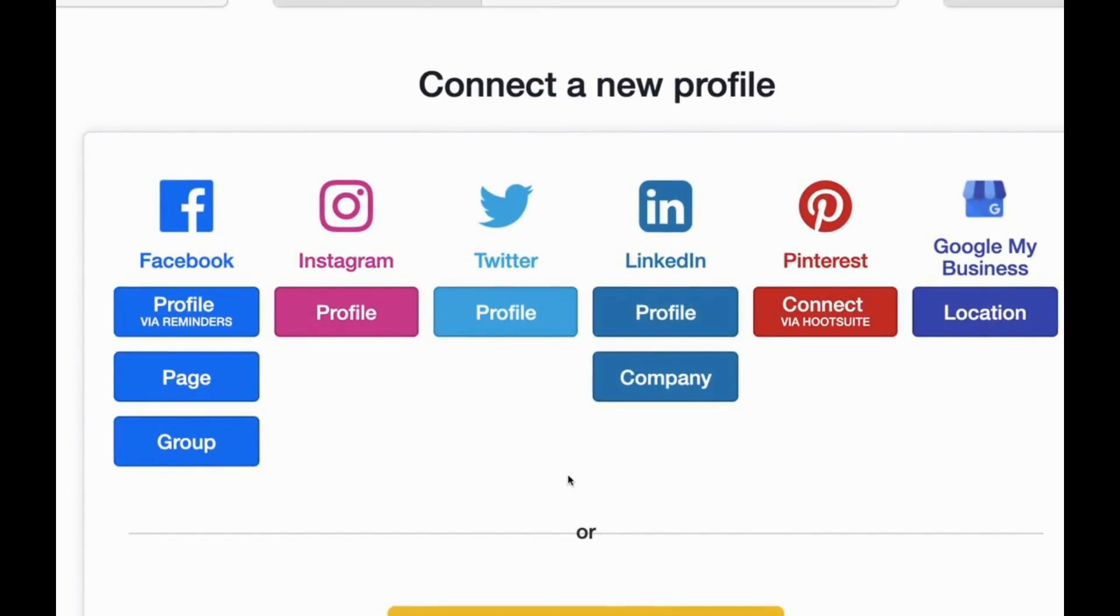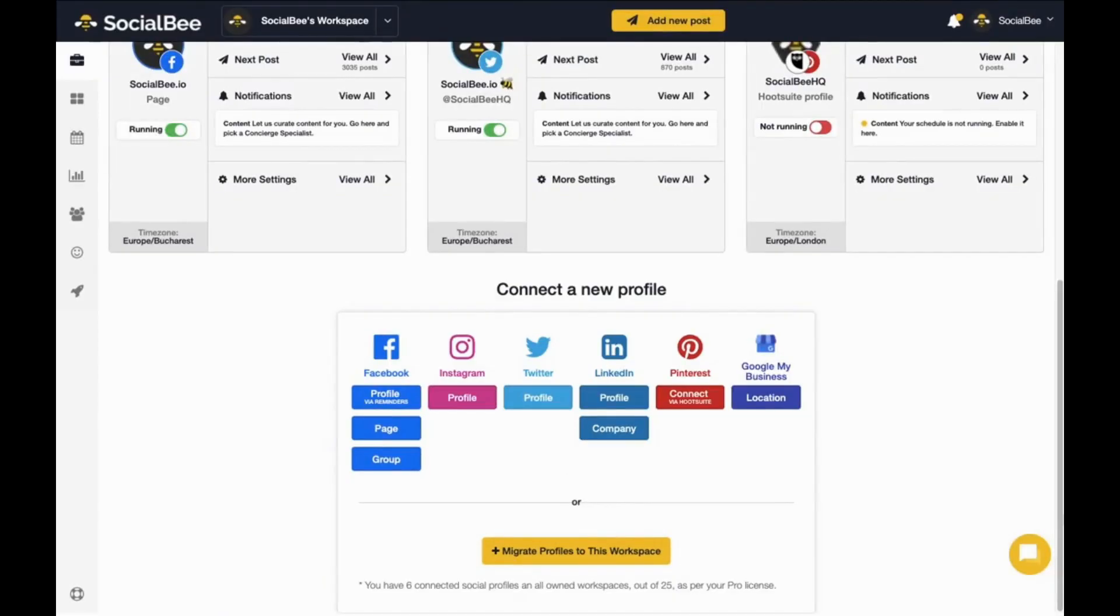With SocialBee, you can connect profiles from Facebook, Instagram, Twitter, LinkedIn, Pinterest, and Google My Business. You can also migrate profiles from your other workspaces.